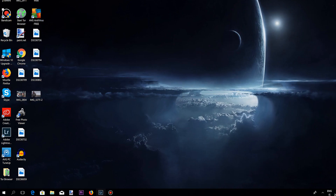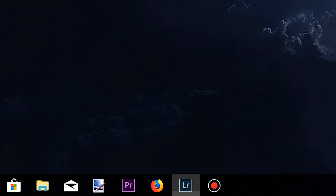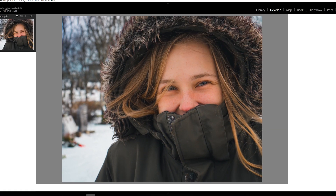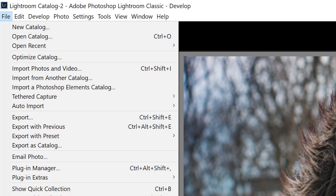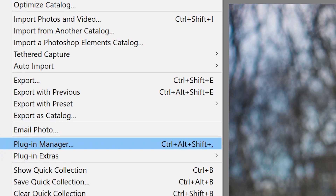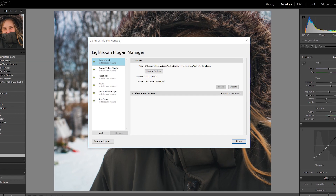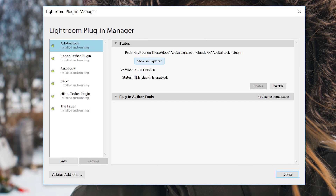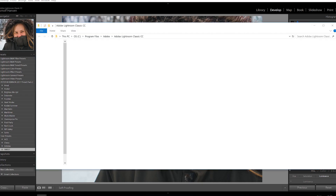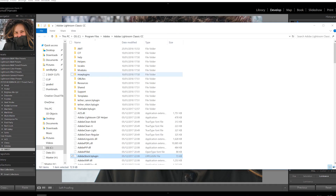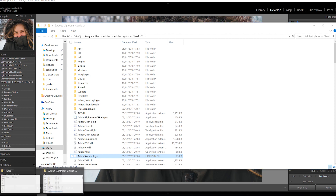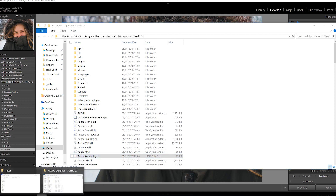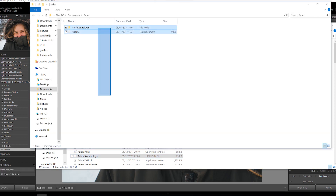When you finish that, you open up your Lightroom. You go to File, Plugin Manager, Show in Explorer. And here you then find your fader. I've already done this — just find the fader. And you drag it in.